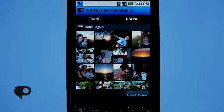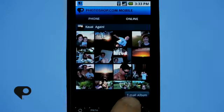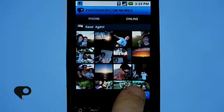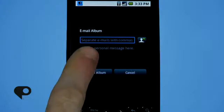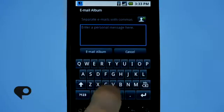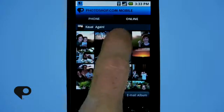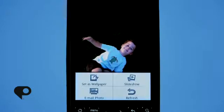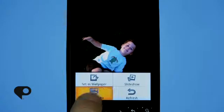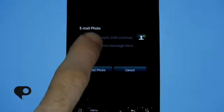So up until now we've edited, saved, and uploaded our photos — but where do they go? If you tap the online button at the very top of the interface, it will open up your galleries that are accessible online on your Photoshop.com account. You can scroll through the list, tap on a gallery to open it, and scroll through photos just like the local gallery. You also have the option of emailing photos two ways: you can email an entire album by tapping the email album button at the bottom and inputting an email address and message, or you can open a single photo, tap the menu button, and tap email photo to send just that one image.